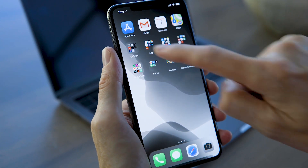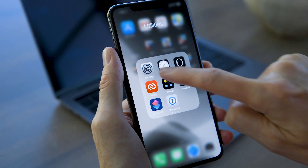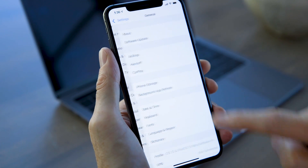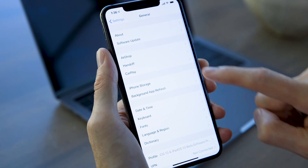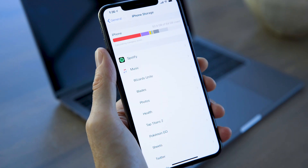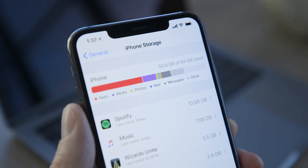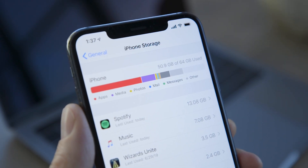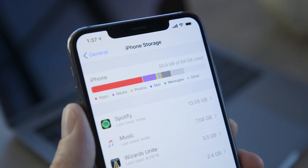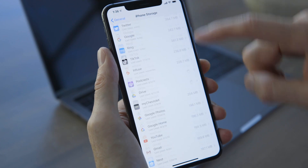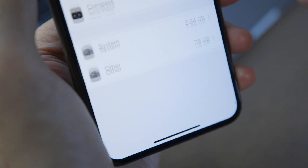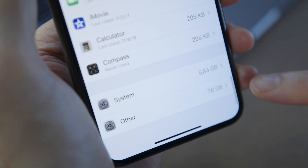Start by taking a look at your iPhone storage. Open Settings and tap on General, then iPhone Storage. It may take a few seconds for the bar chart at the top of the page to fill in, and it might adjust and update a few times as your phone scans through its storage to see what's what. This chart can give you some idea of how much space Other is taking up, but if you scroll all the way down past your list of apps, you can get an exact figure.